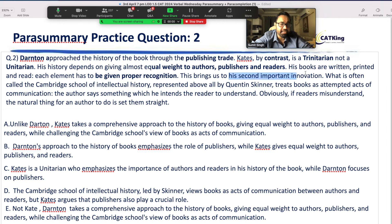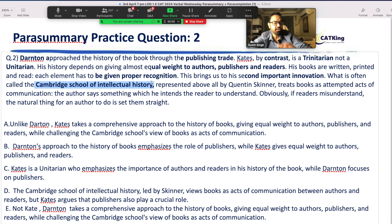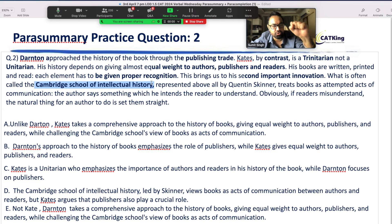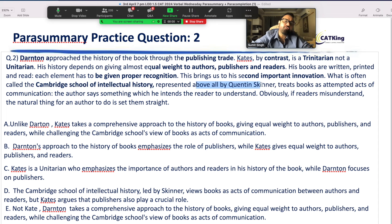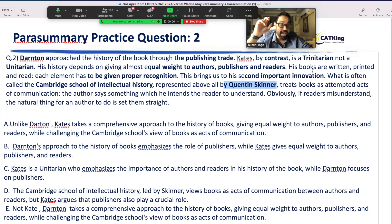This brings us to its second important innovation — here is a twist. Another important innovation is what is often called the Cambridge School of Intellectual History. This is another innovation, represented above all by Quentin Skinner. He has treated books as acts of communication.